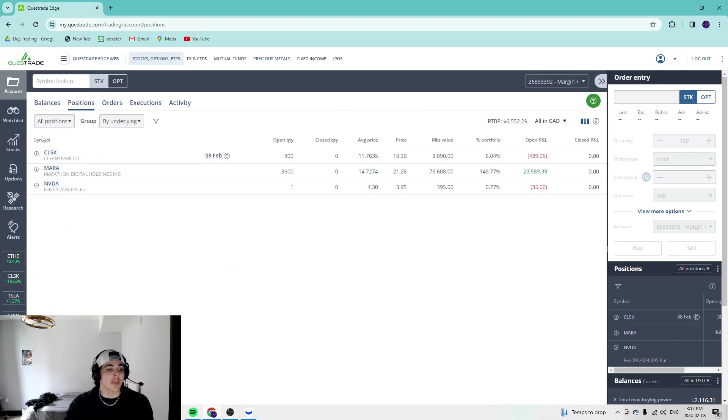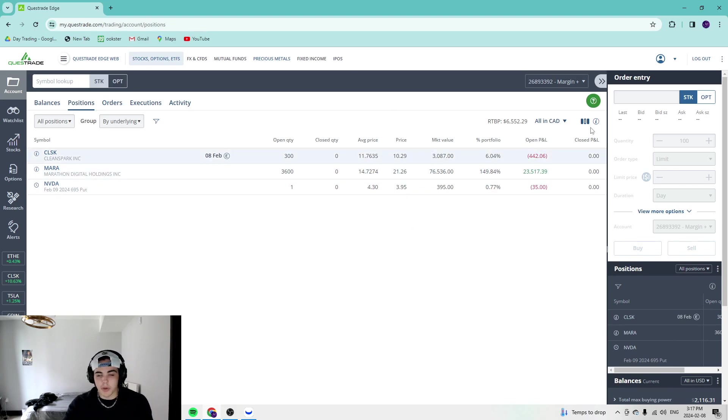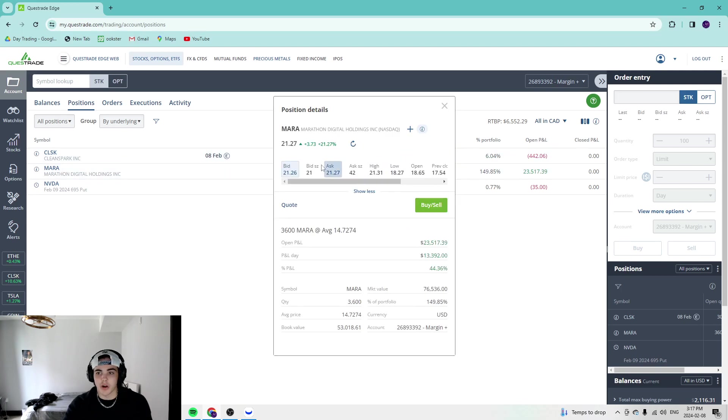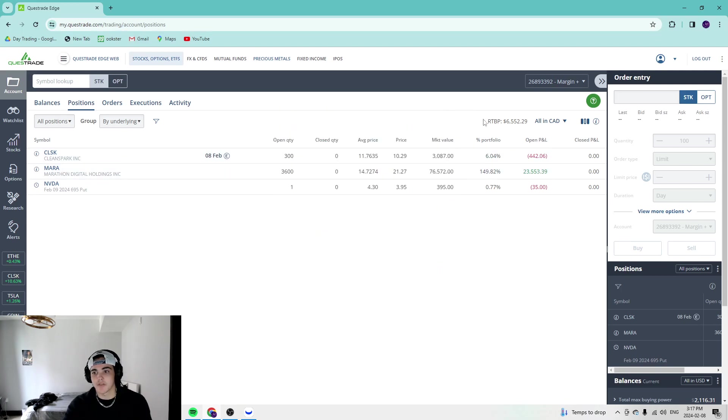CleanSpark, they have earnings after hours today. We're only down a couple hundred bucks, $400. We're up $23.5k on Mara. We got that $14.72 average, up 21% massive. And what did I buy? I bought a put.